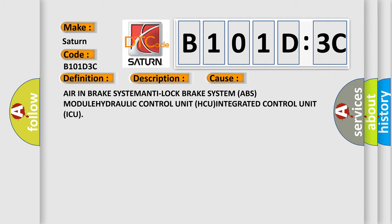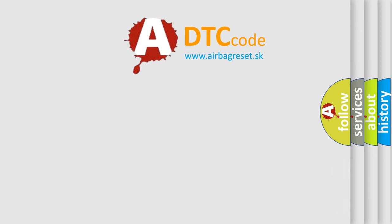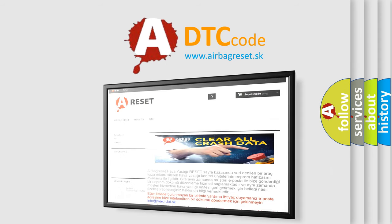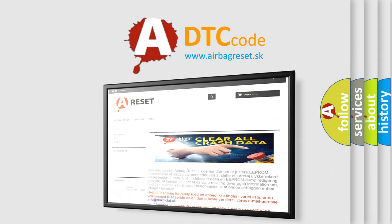The Airbag Reset website aims to provide information in 52 languages. Thank you for your attention and stay tuned for the next video.